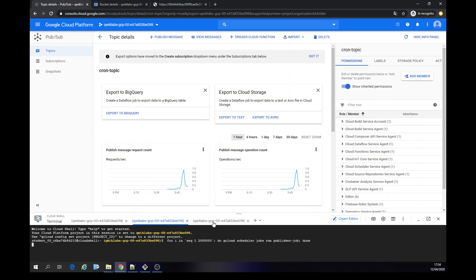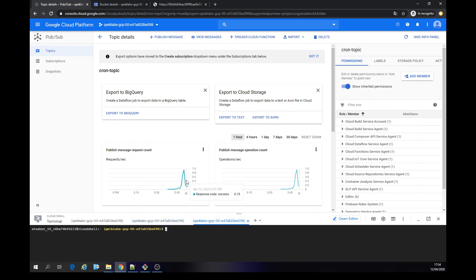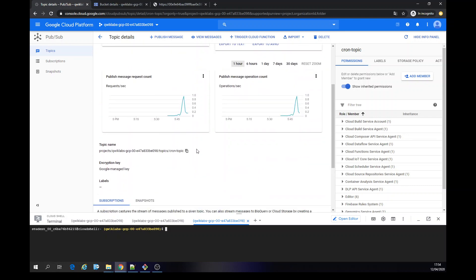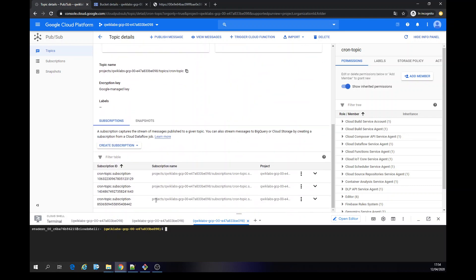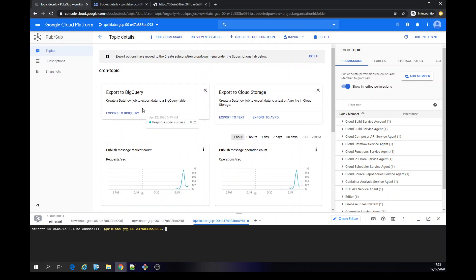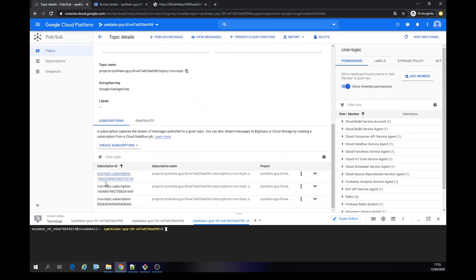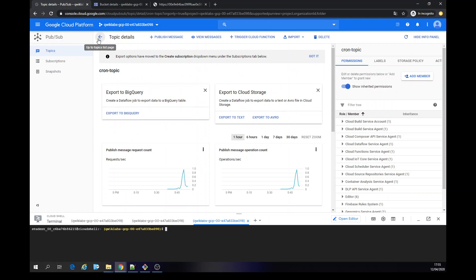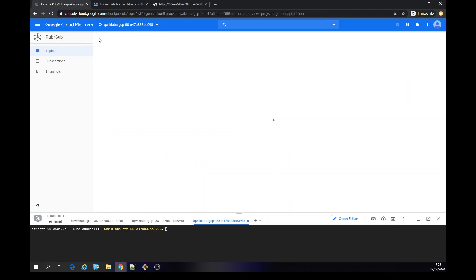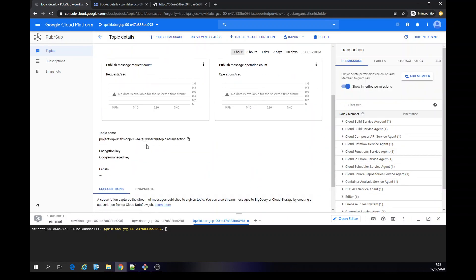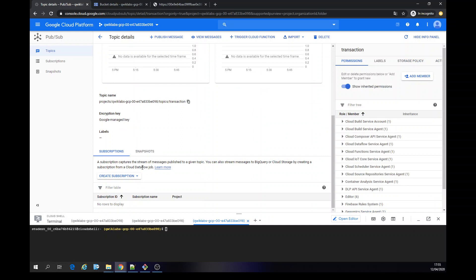That other topic had a lot of messages running. Anyway, just to show that — there's a subscription created on the fly. My crom topic is called crom topic and on the fly creates subscriptions for the messages that were arriving. Now, on 'transaction', what we're going to do is create a subscription to export to BigQuery.